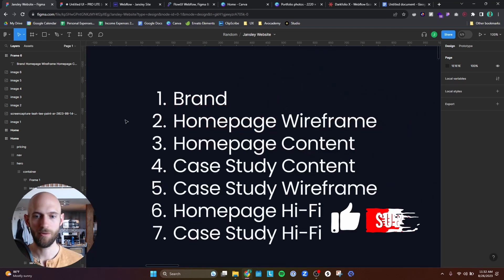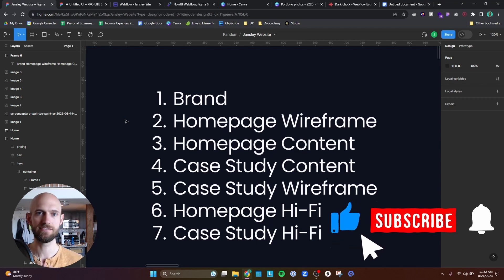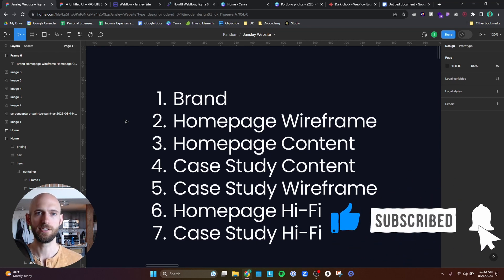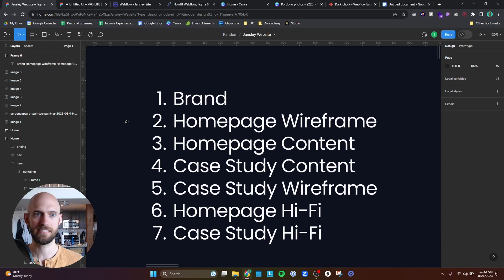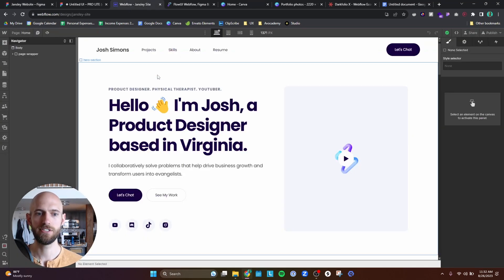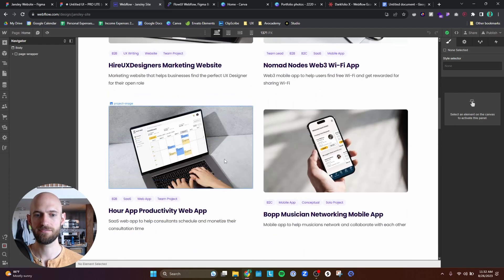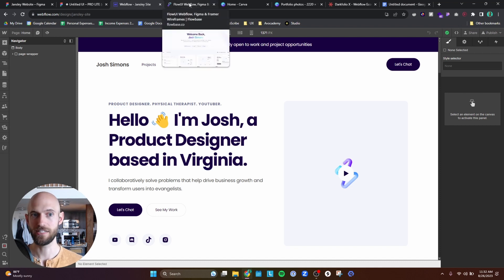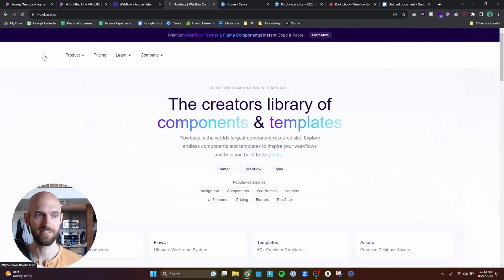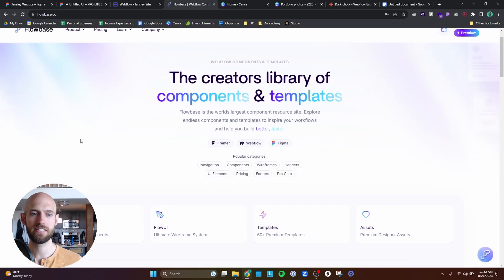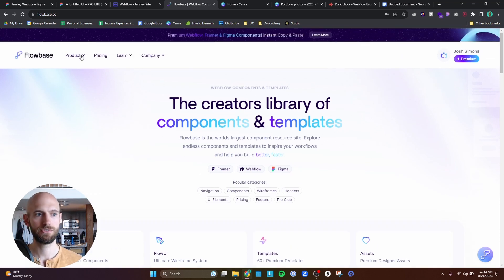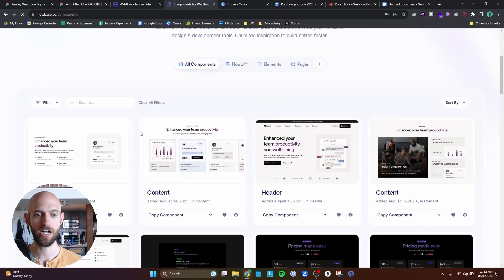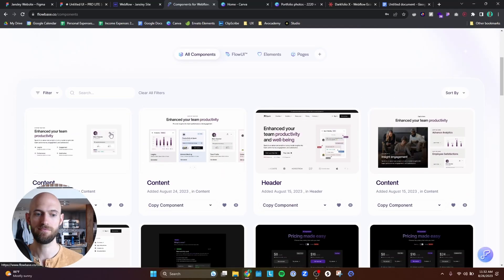Step two is the homepage wireframe. I'm doing this just to give a skeleton on what my portfolio homepage is going to look like. To do this, I'm creating it on Webflow, but I'm not creating all of this from scratch. I'm using components from a tool that I've been really liking lately called Flowbase. So Flowbase is a component library for Figma, Webflow, and Framer. It allows you to basically just drag and drop or copy and paste different components straight into Webflow.